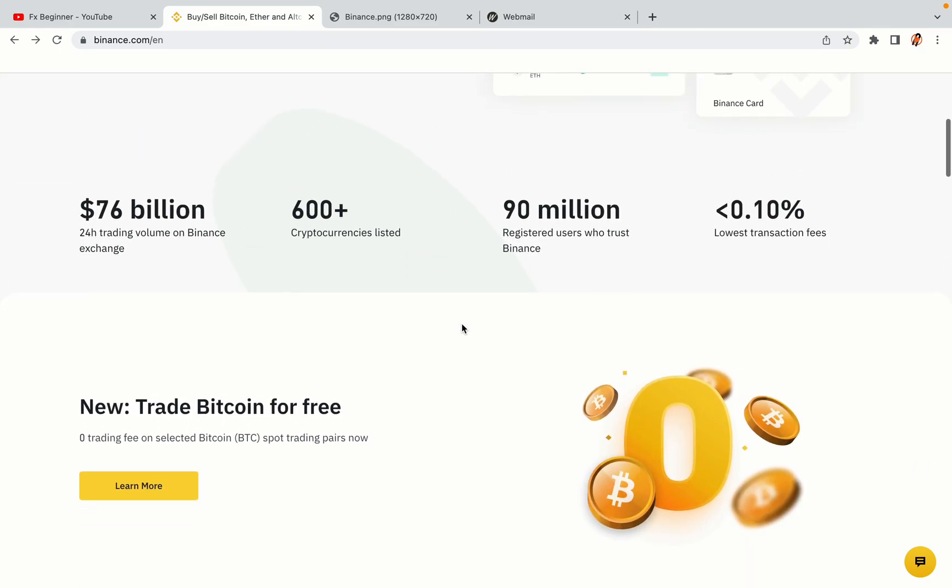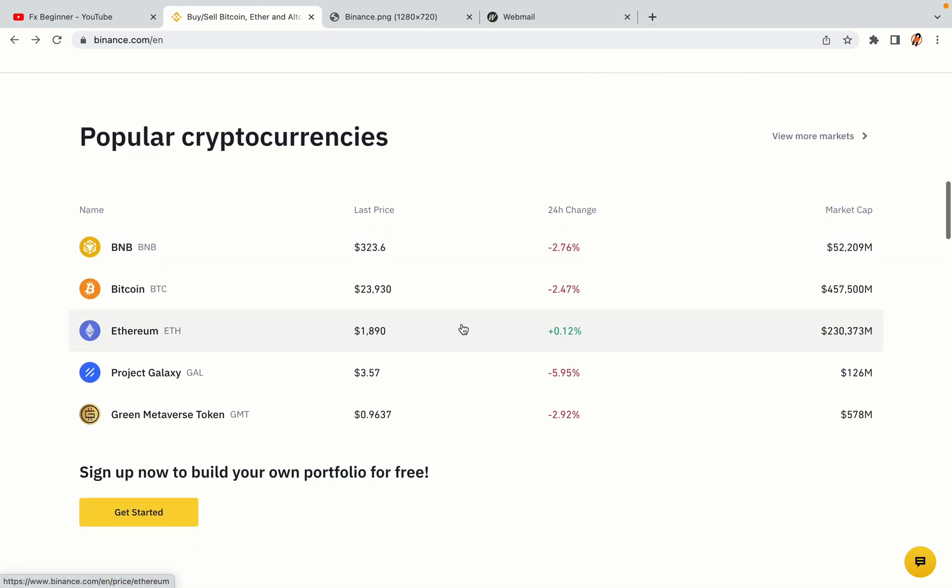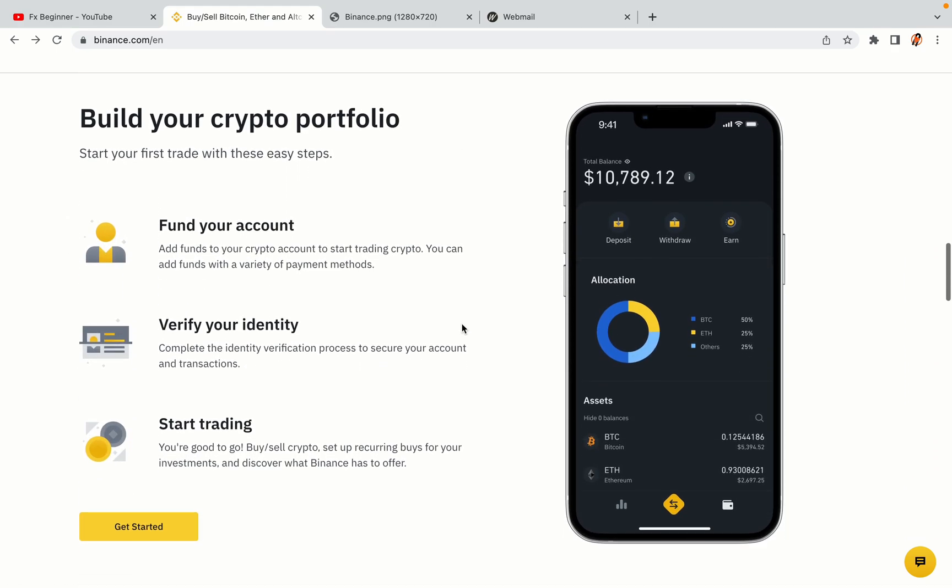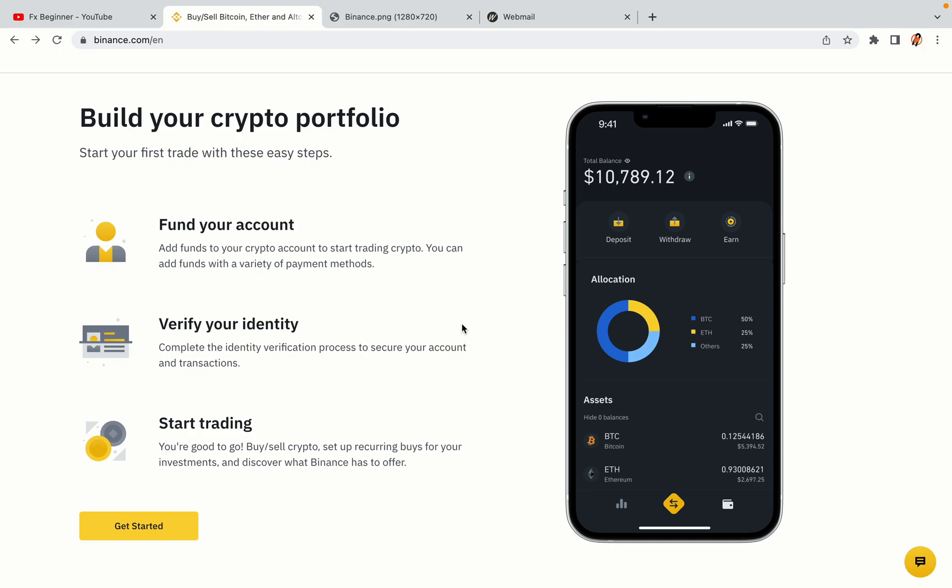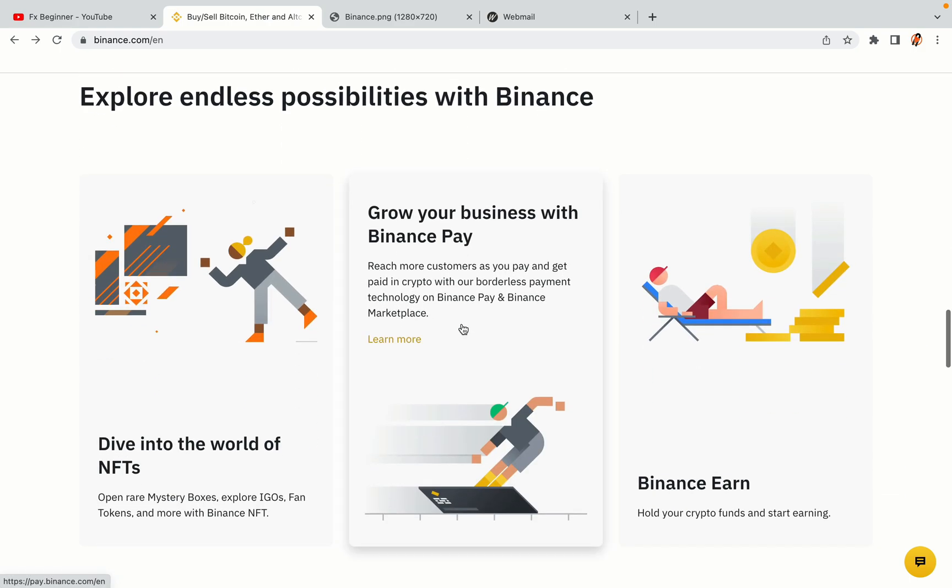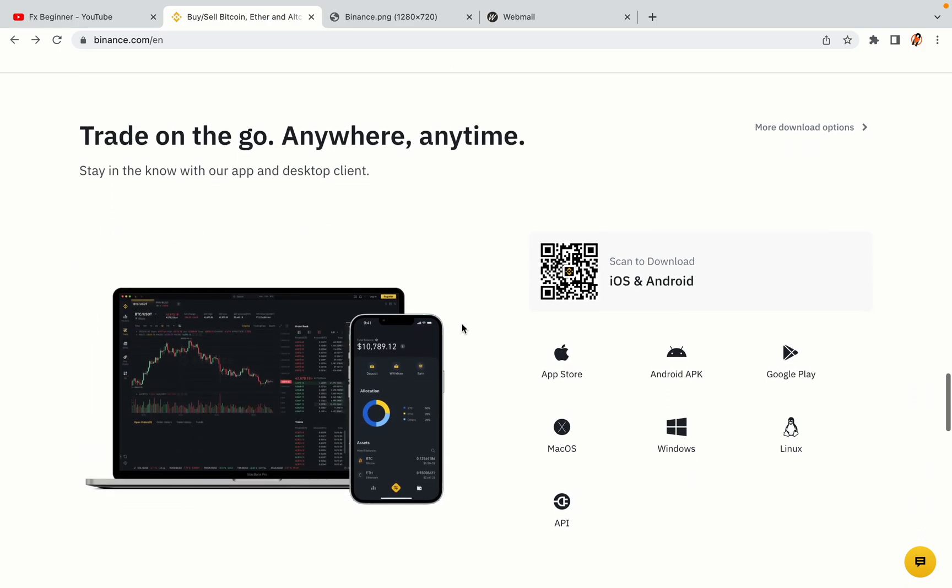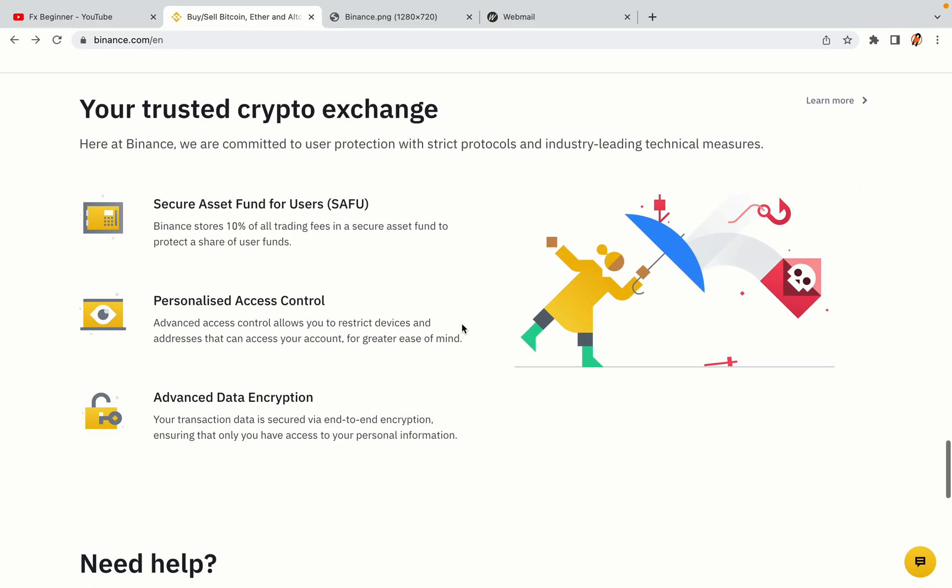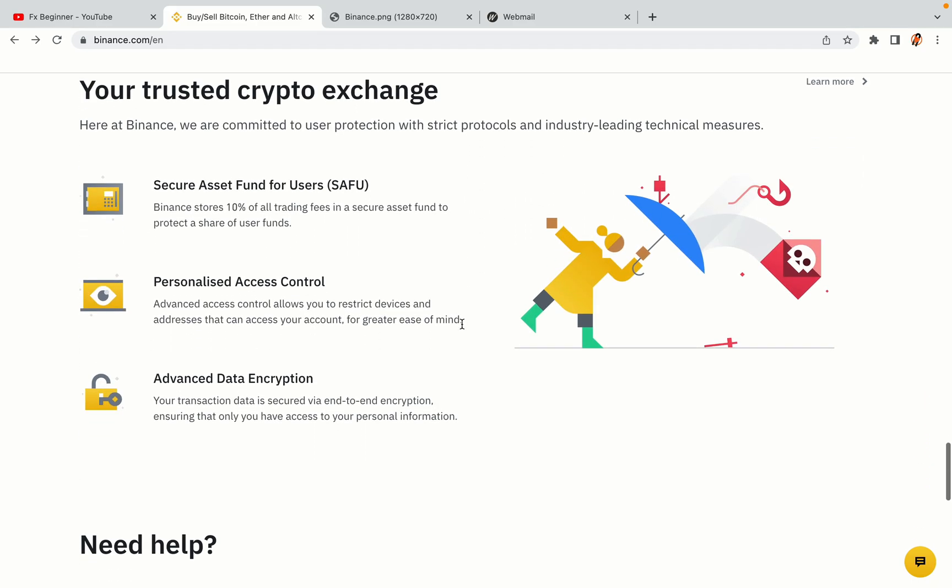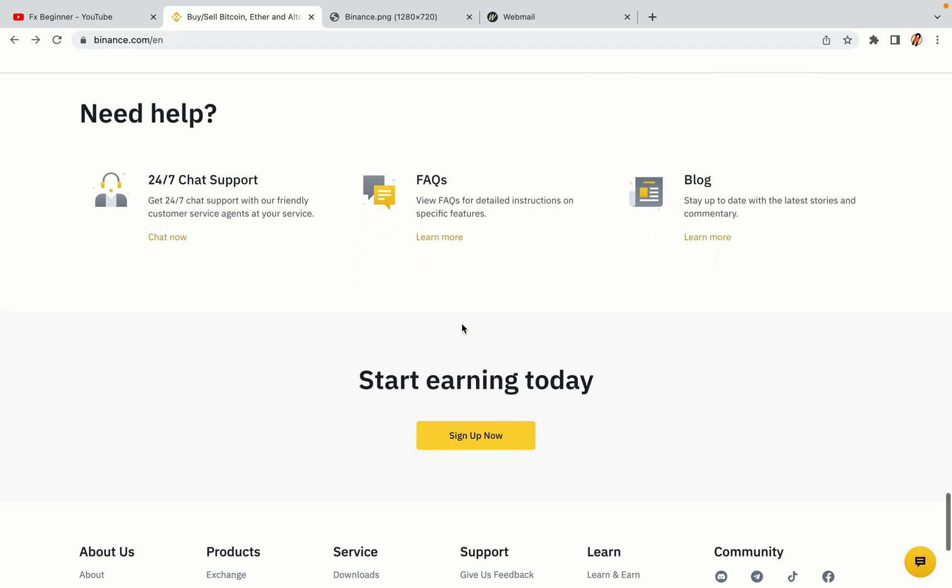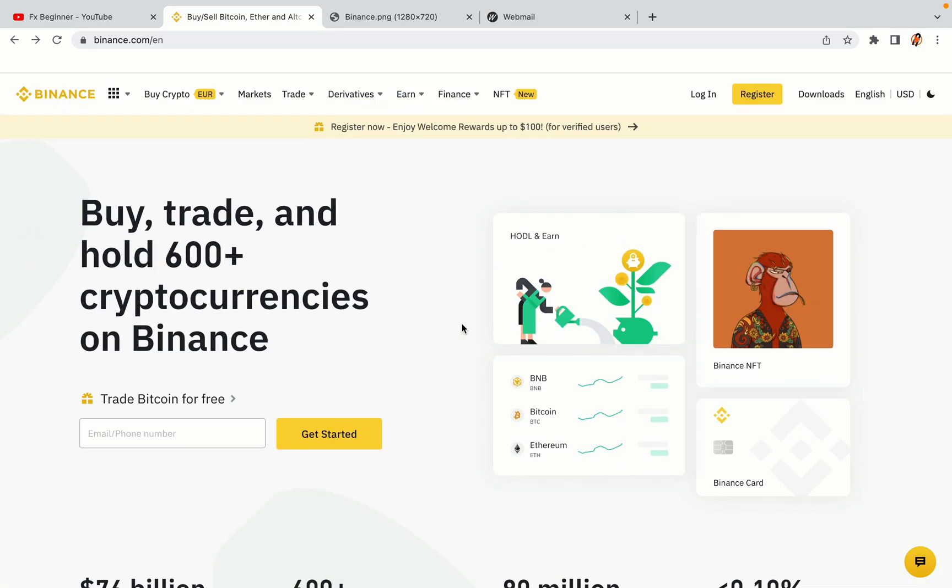Binance is the largest crypto trading platform in the world with over 90 million active crypto traders. They offer high-speed crypto spot and futures trading with the lowest fees on all major cryptocurrencies in the market. Malaysian crypto traders can register on Binance and start trading immediately.